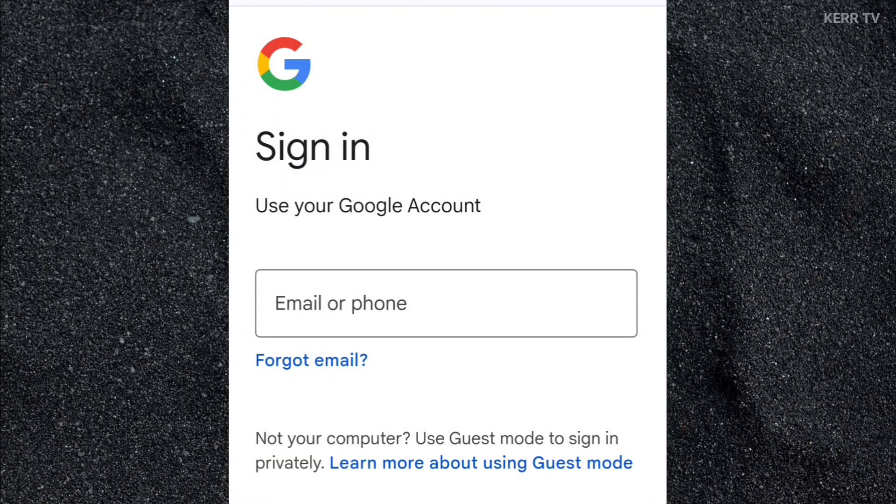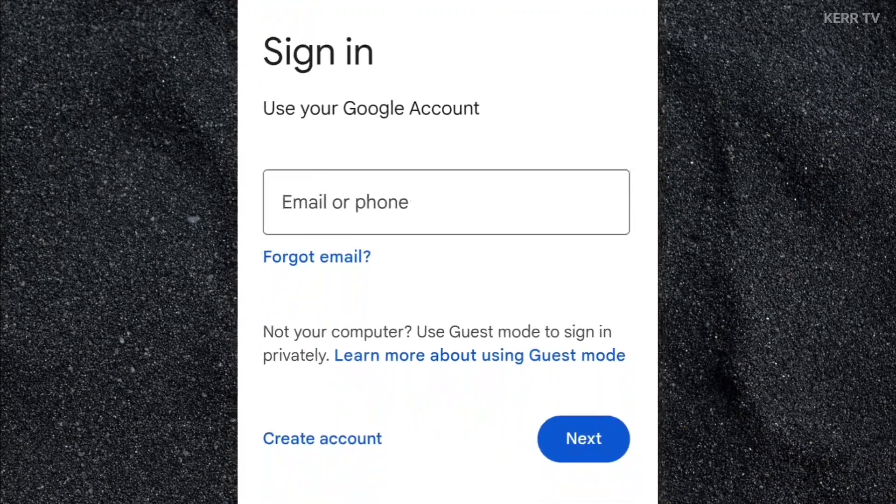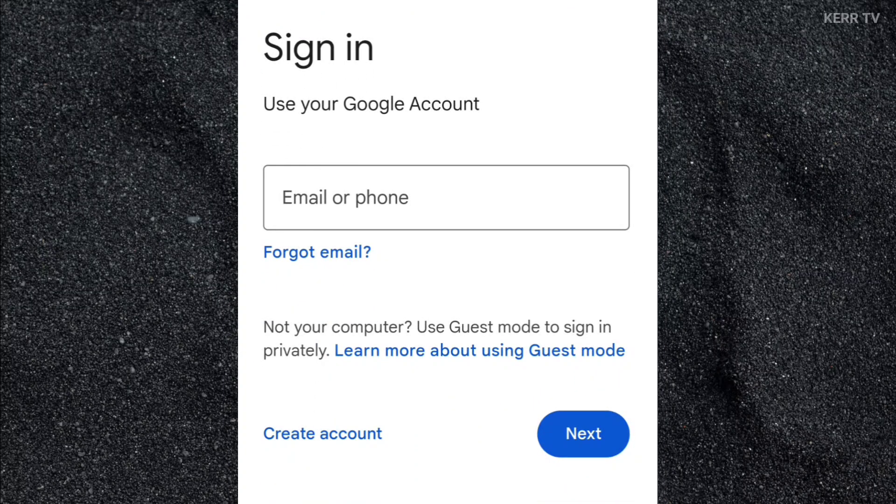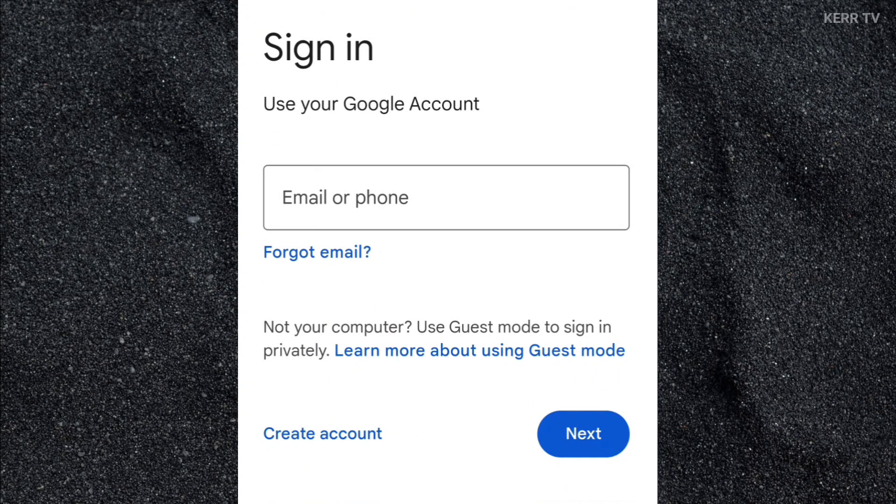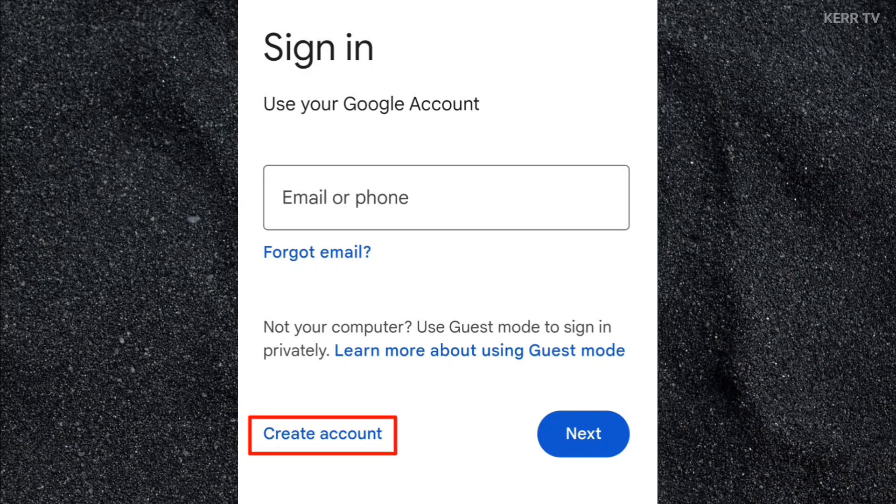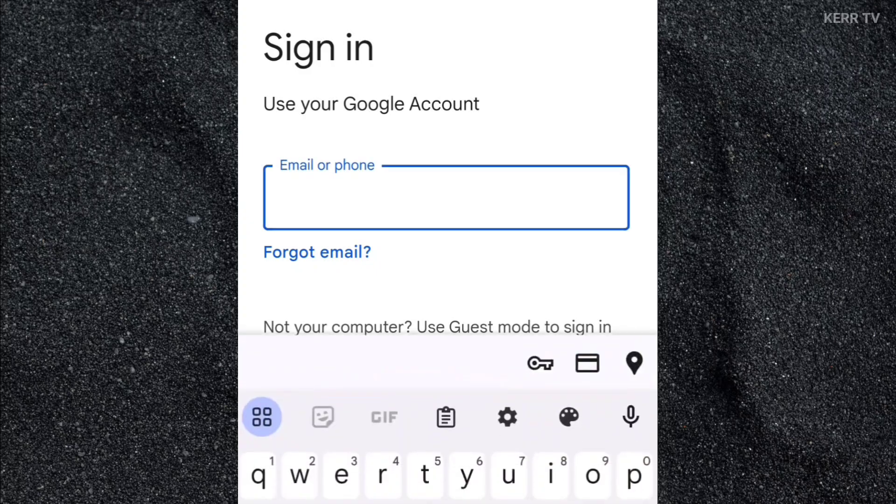Here, you need to sign in to any of your Google account. If you don't have other Google account, just create a new one by clicking on this create account button here. I have other Google account, so let's sign in it here.